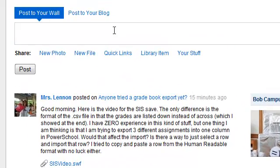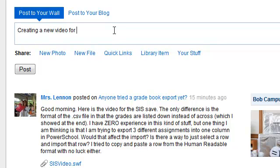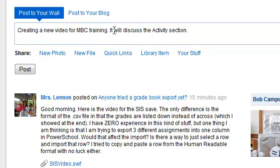For instance, I can click right here and type creating a new video for the My Big Campus training. And it'll discuss the activity section. And then I can post it.